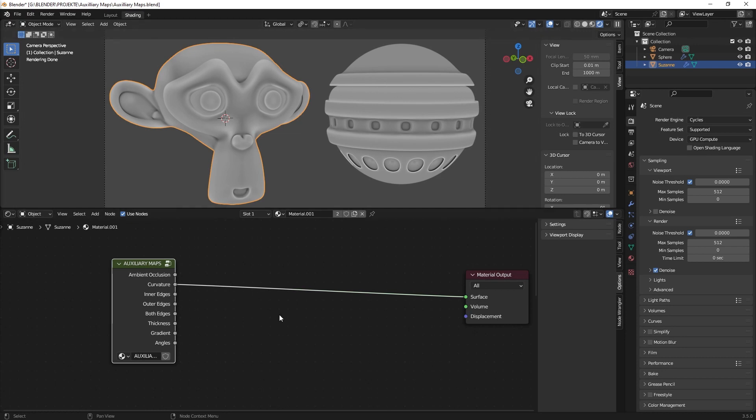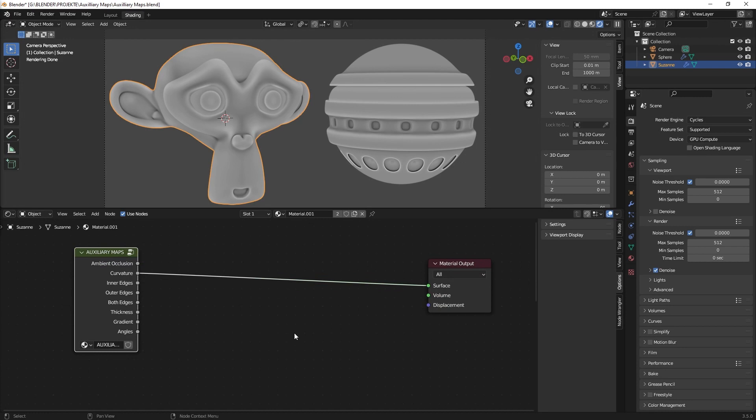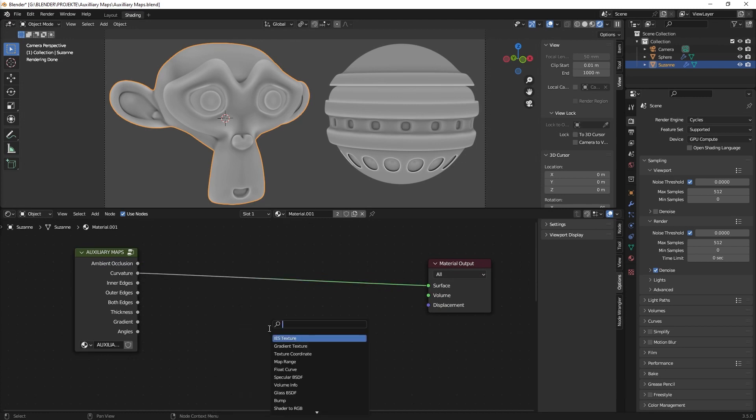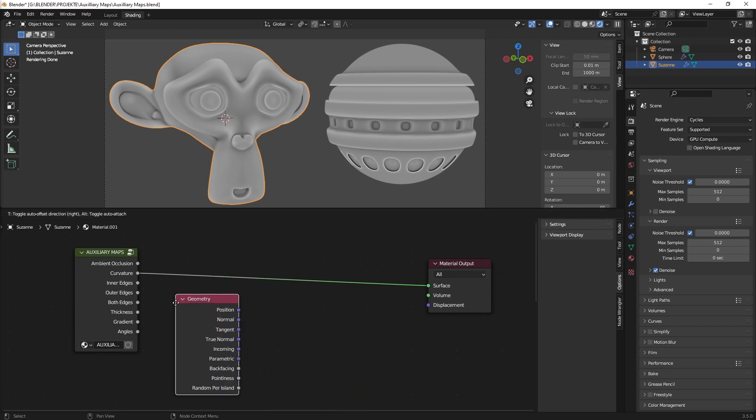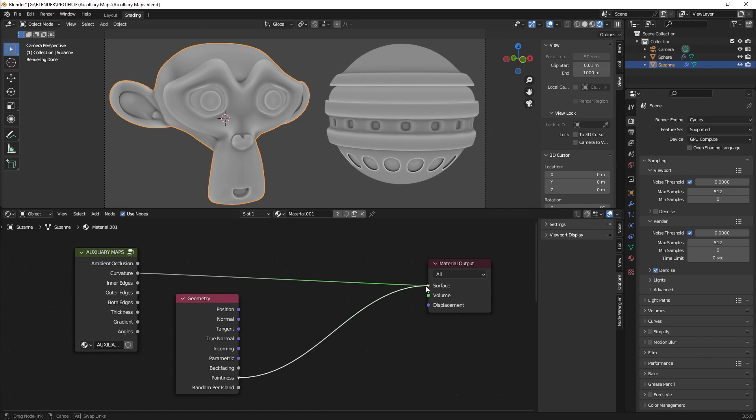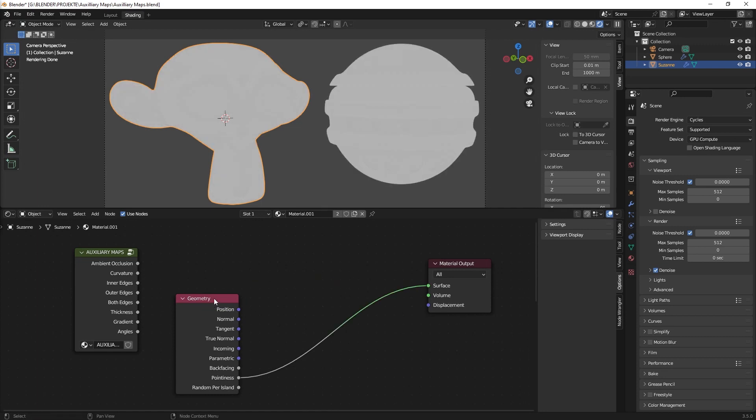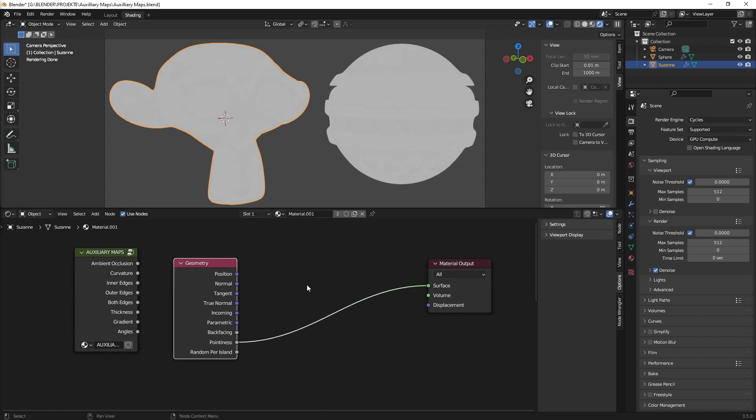But how to create this curvature map? Well it's not that complicated. What you can do is you create a geometry node and you just connect the pointiness value. As you can see something happens but it's not that obvious.